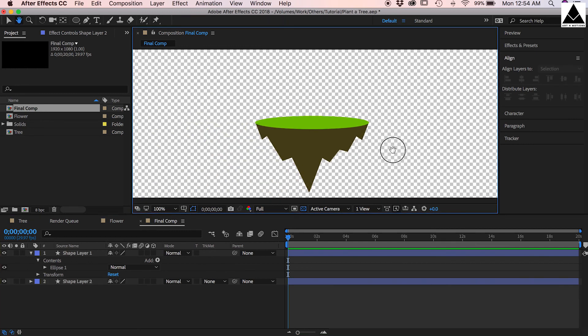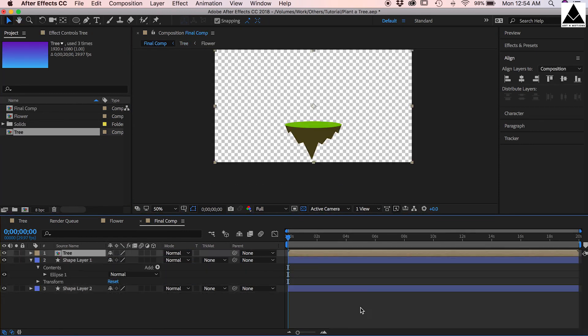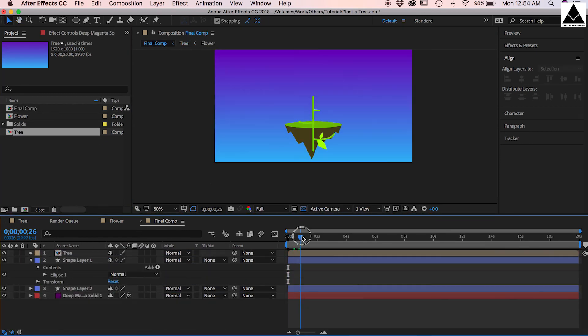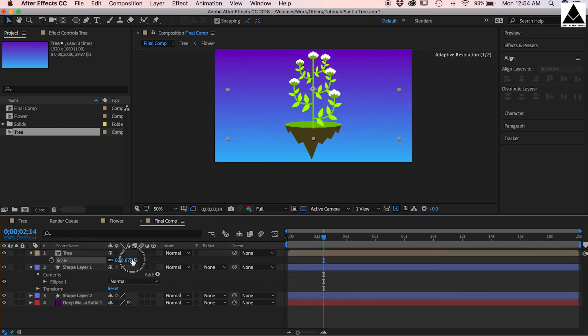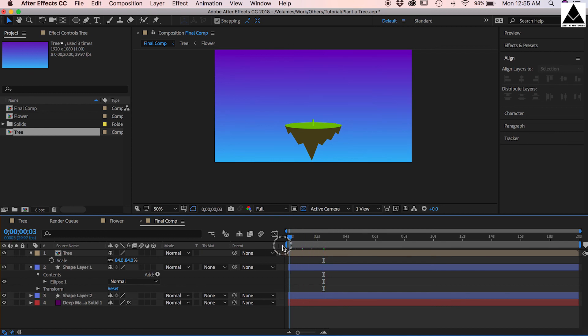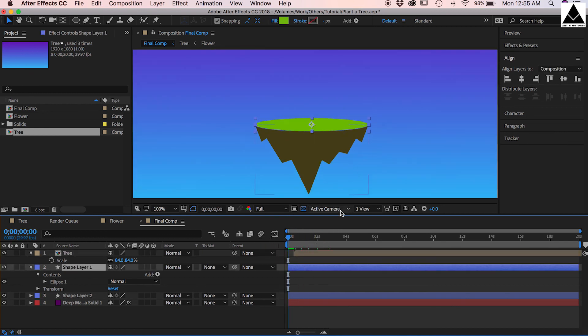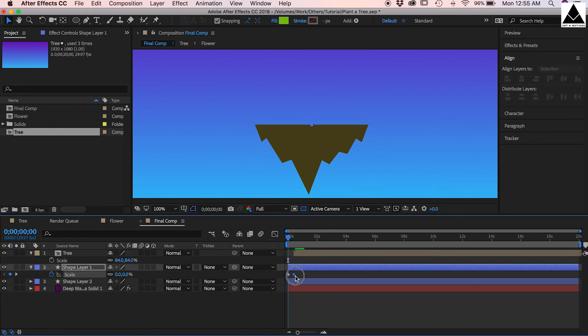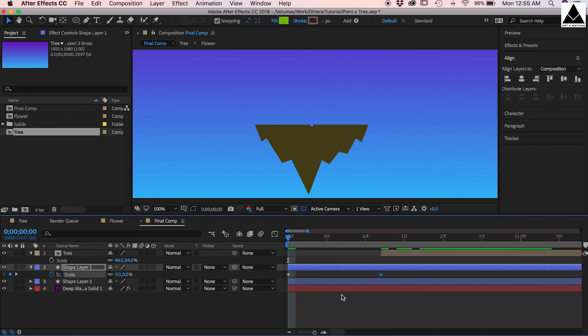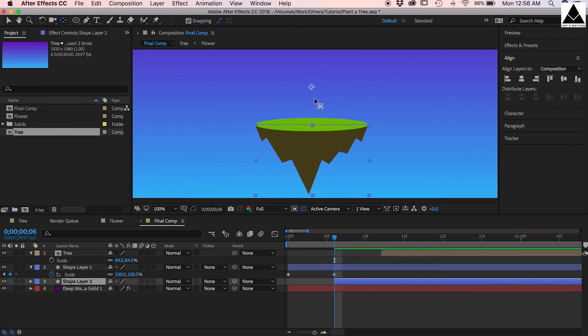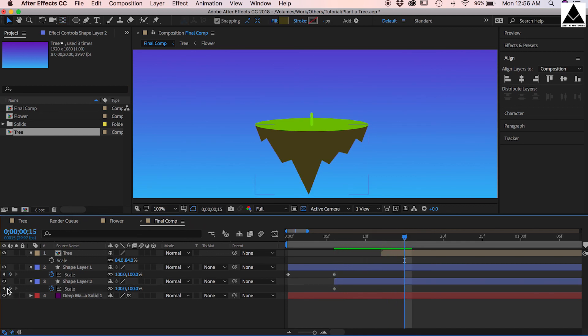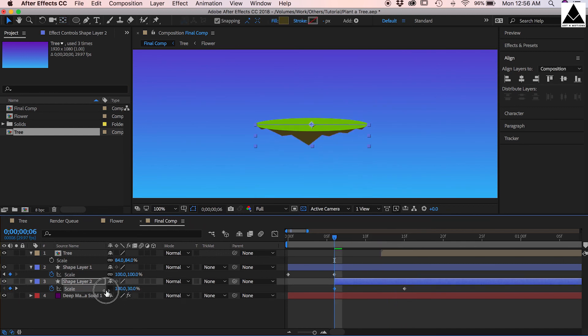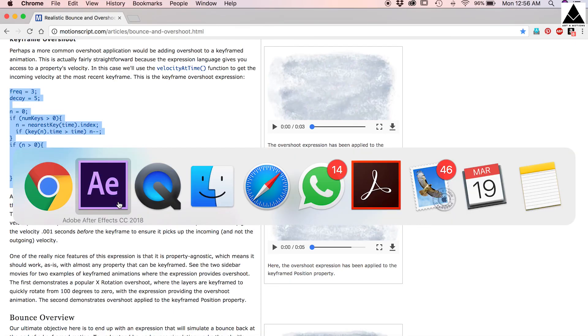Now place your tree on this floating land. Land should look like it is appearing, so scale the layer top and bottom zero to 100. Now use same bounce expression.